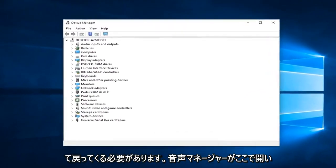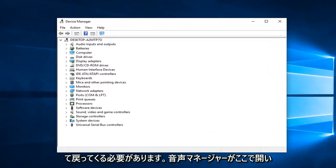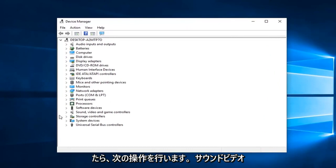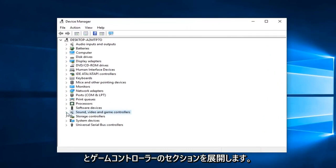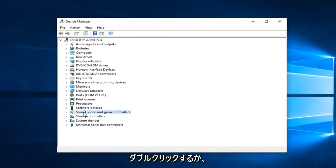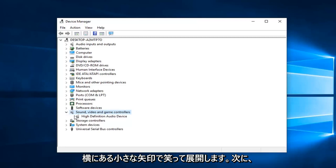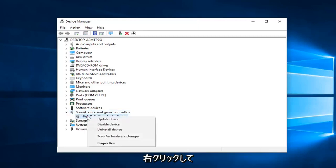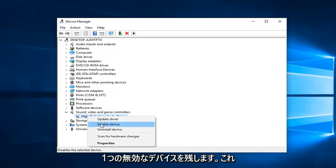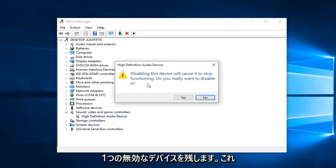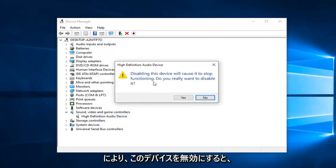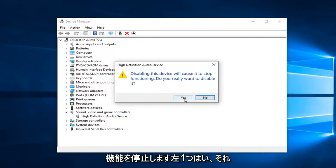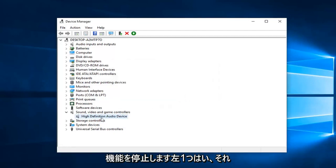So once device manager is open here, you want to expand the sound, video, and game controller section. So either double click on it or left click on the little arrow to expand. And then whatever is listed down here, I would suggest right clicking on it. Left click on disable device. Since disabling this device will cause it to stop functioning, left click on yes.